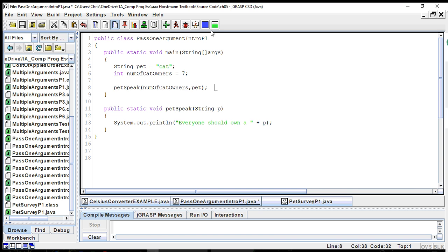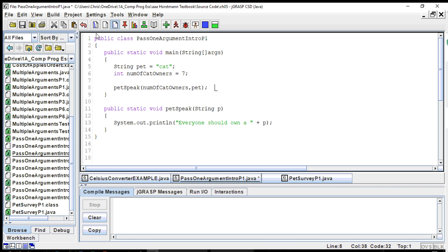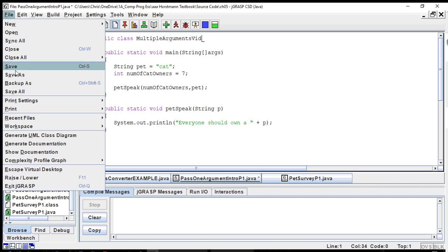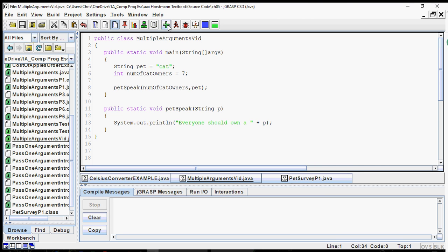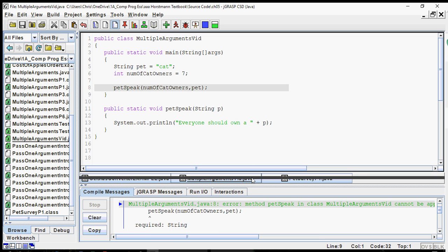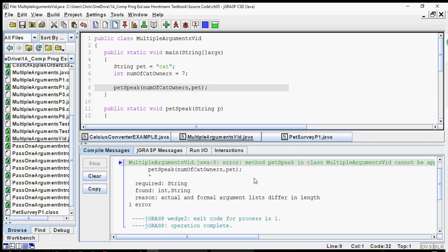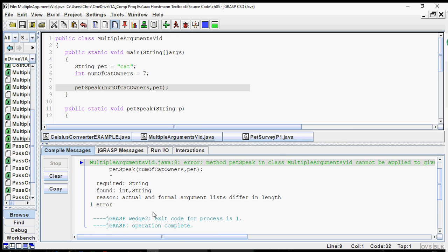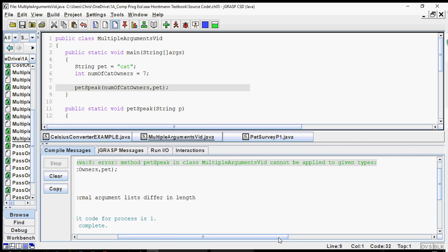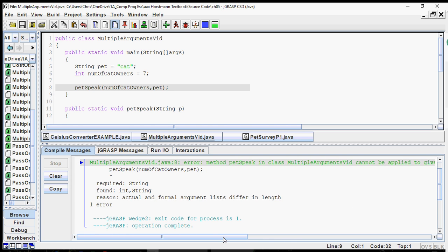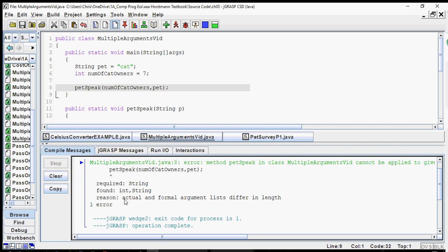So now we're going to pass the seven and the cat over to this method. If we were then to go ahead and compile this, however, I did forget to change this. This should say multiple arguments. So if we were then to compile it, we're going to see an error here. This is important because we want to be able to read our error messages. What it says is that the method pet speak in class multiple cannot be applied to the given types. Basically what it says is the actual and formal argument lists differ in length. That's really the issue here.